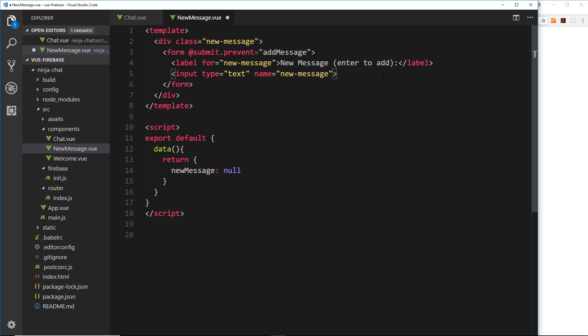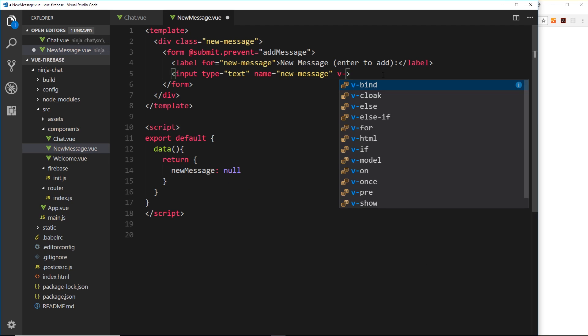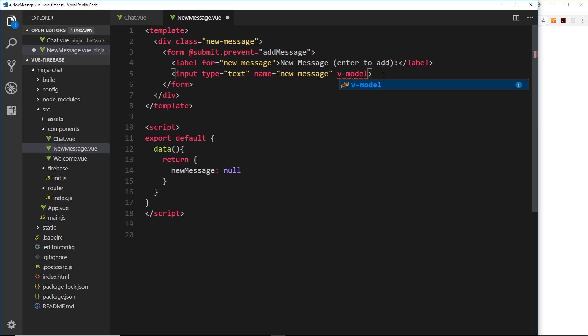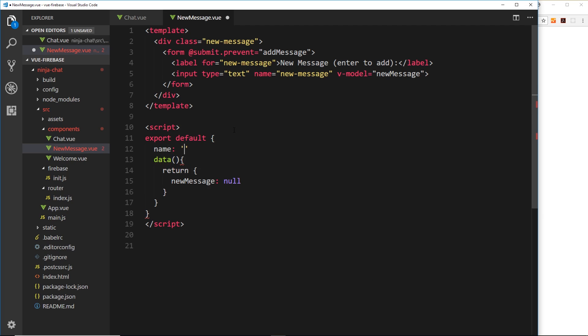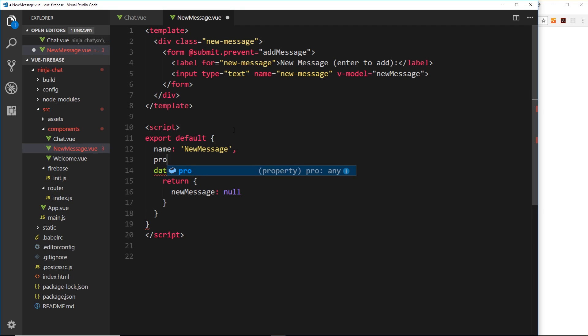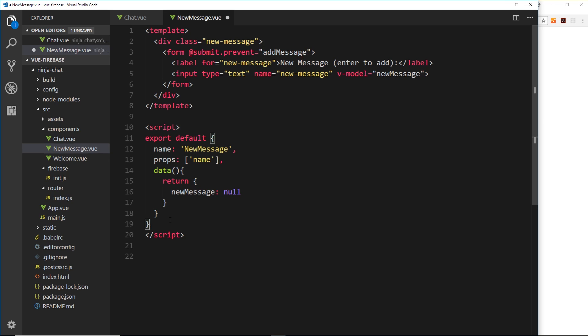Now what we can do over here then is say v model equals new message so that whatever a user types into this field it updates this property. So we're storing that property. Now we also need to give this component a name, it's new message, and remember we're receiving a prop from the parent component. So we'll say props and that prop is the name. Okay, so now we have this hooked up to here, so when a user clicks enter it's going to fire this function right here add message. So let's define that in our methods property.